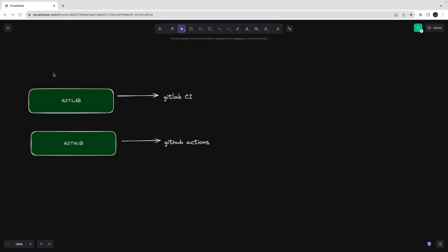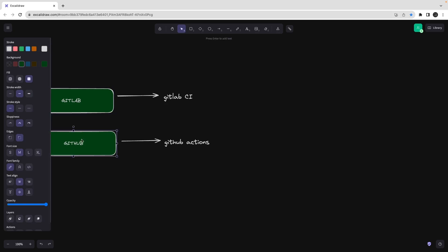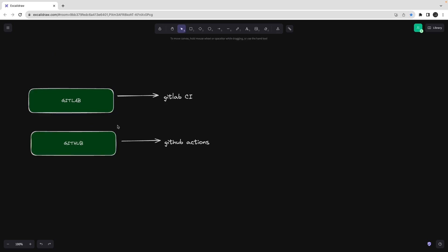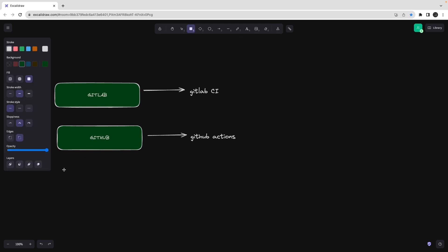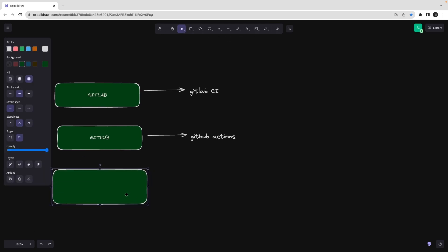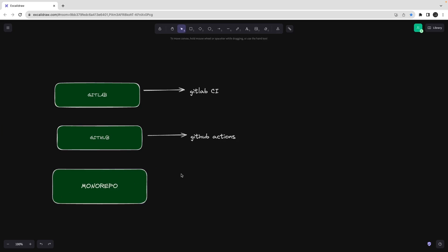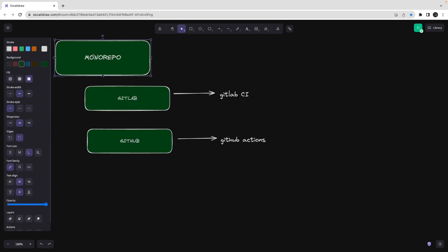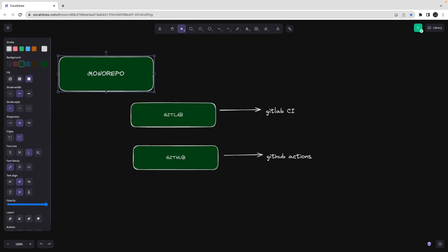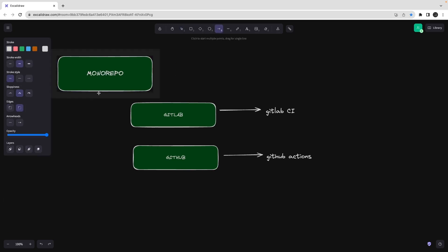Hi everyone, welcome back. We are talking about microservices deployment in this playlist. This is Module 3. Our repository is currently on GitHub, which is a monorepo — that's an interesting thing we have here. We have lots of projects, front-end and back-end and all those things in this monorepo. A monorepo is like a mother of all the projects.